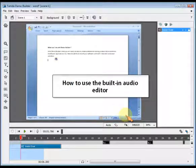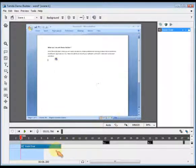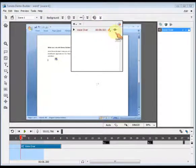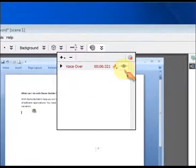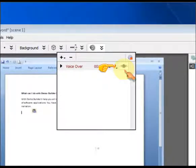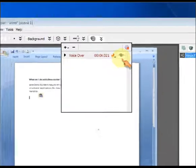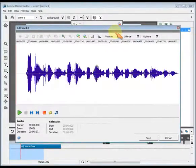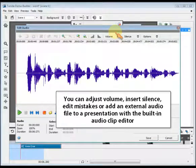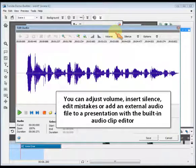How to use the built-in audio editor. You can adjust volume, insert silence, edit mistakes, or add an external audio file to a presentation with the built-in audio clip editor.